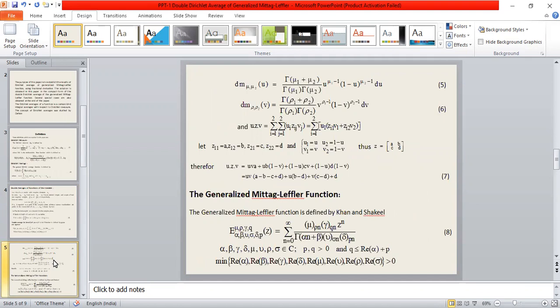In this paper we use the generalized meta-lifter function in the form defined by Khan and Shakil, given by equation number 8. These are the convergence conditions of the meta-lifter function.